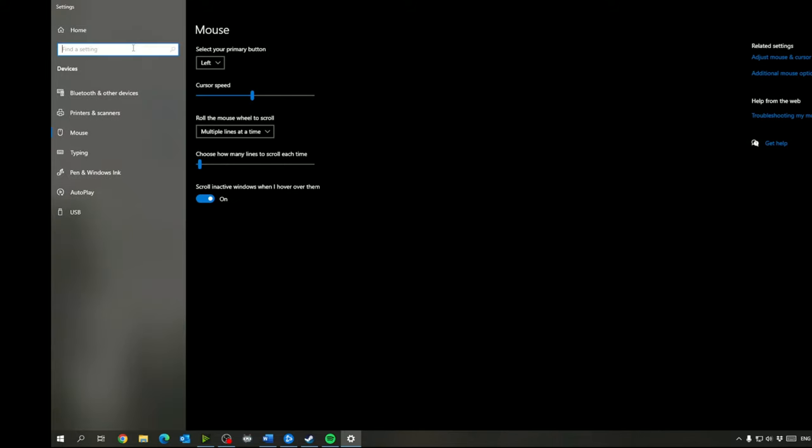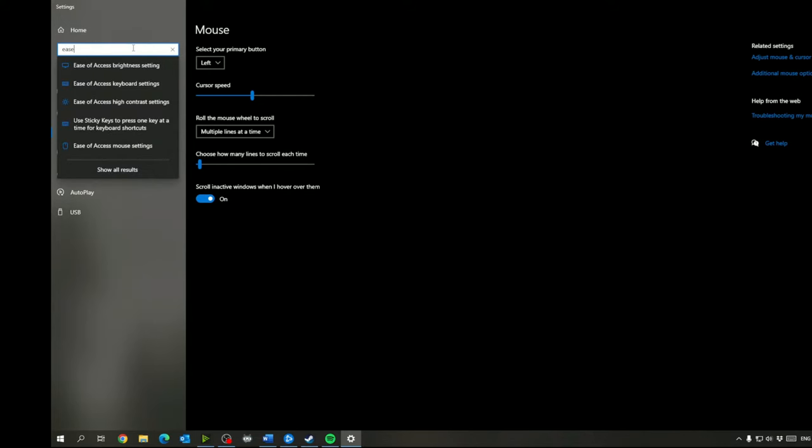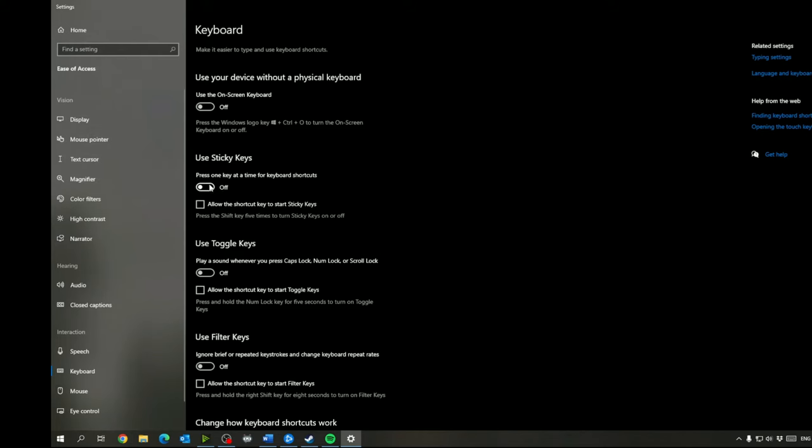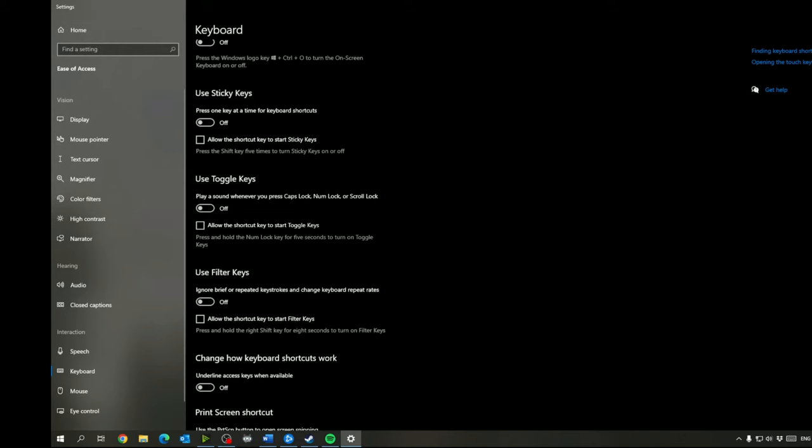And then we can go into ease of access keyboard settings and you want to turn off sticky keys, toggle keys, and filter keys. None of those should be coming on while you are playing.